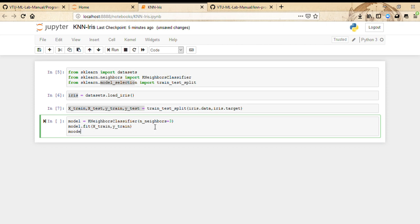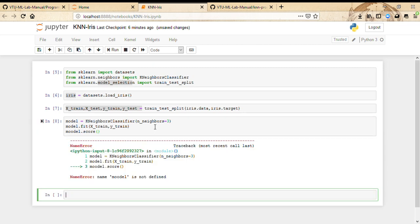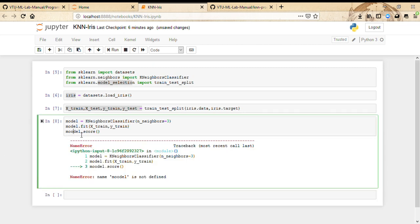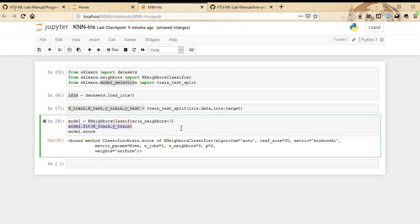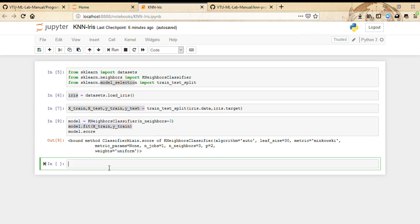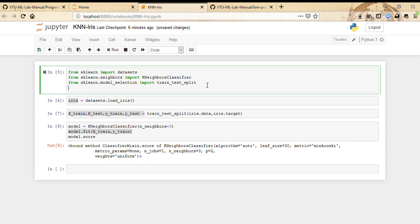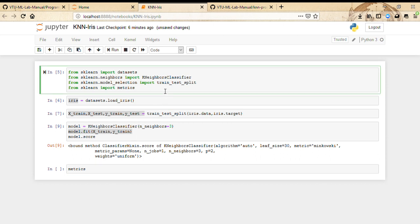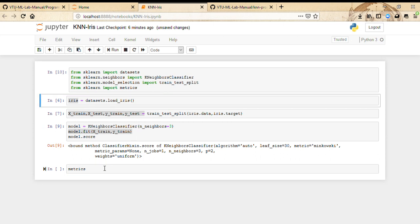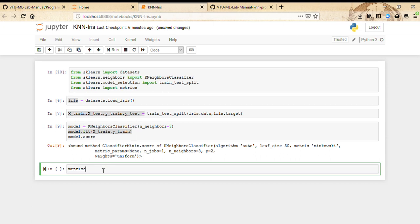We've just fit the model here. Let's see how well it performs. For that, we need to import from sklearn.metrics accuracy_score. Then accuracy_score of y_test, model.predict of X_test.